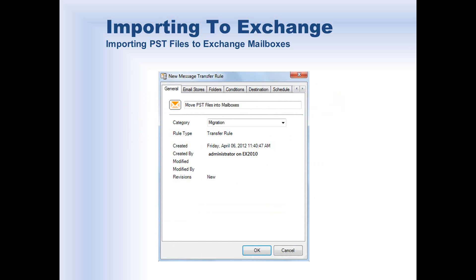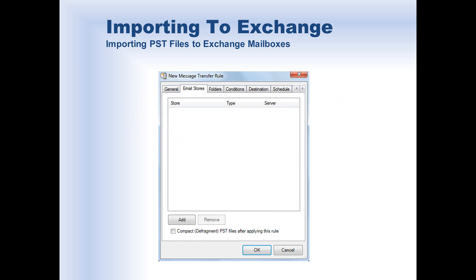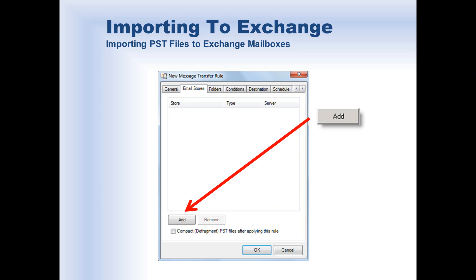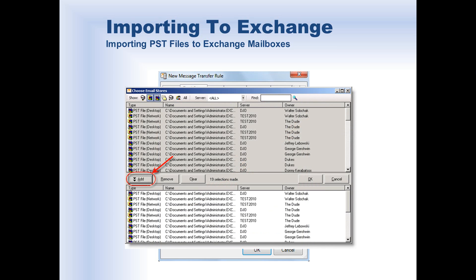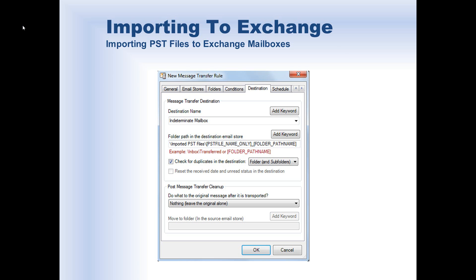After giving our new rule a title on the General tab, move over to the Email Stores tab. Click the Add button to select the PST files you would like to import, then click Add to add them to the list. Then proceed to the Destination tab and enter the Transfer Destination — in our case, Indeterminate Mailbox, which we created in Step 2. The Check for Duplicates option allows MailAttender to deduplicate or single-instance the messages being imported from the source PST files. You can toggle the scope of deduplication to apply to the entire mailbox or limit it to a particular folder and its subfolders.